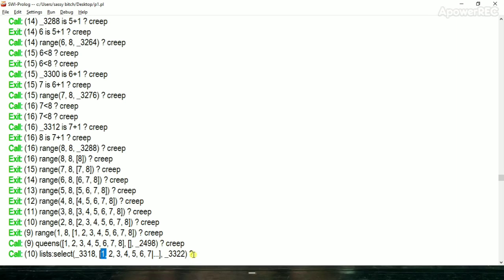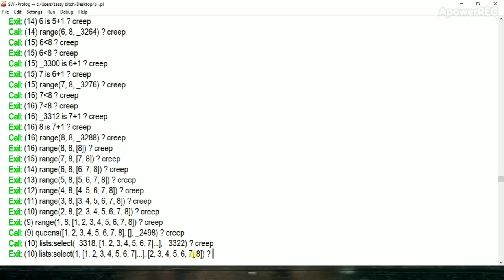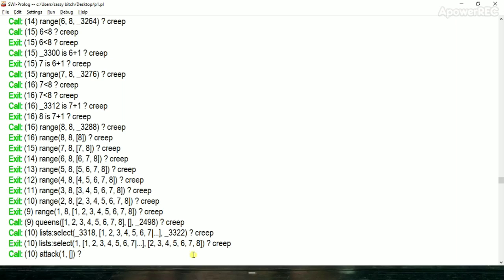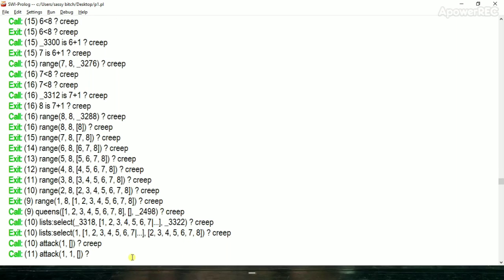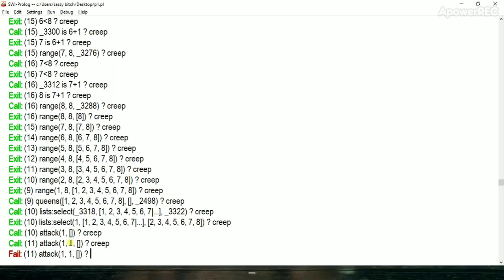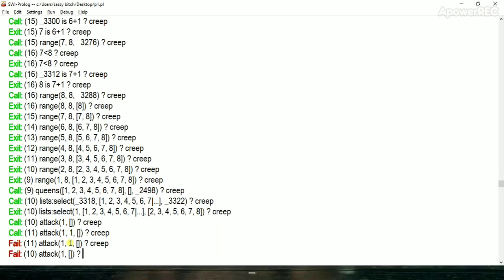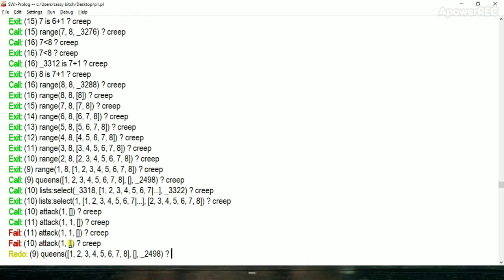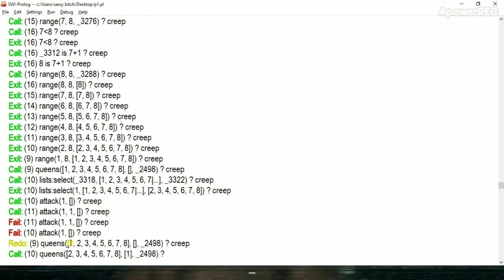But attack check. Attack it means it is attack to any other queen which is already placed in the chess board. So at the initial condition we don't have any placed queen, so attack will be failed. As we can see the list is empty it means we don't have any placed queen so attack will be failed here and queen one placed.